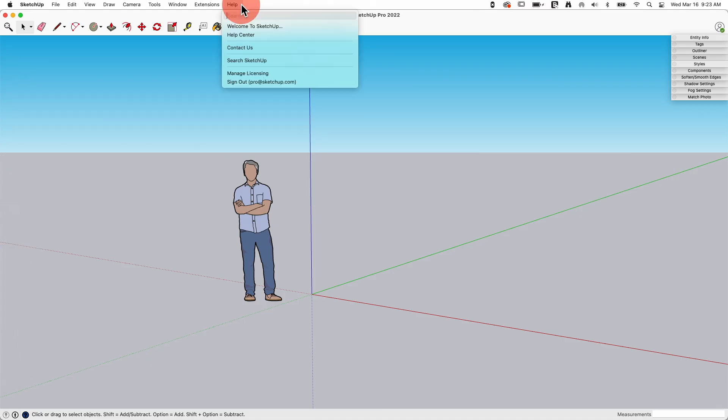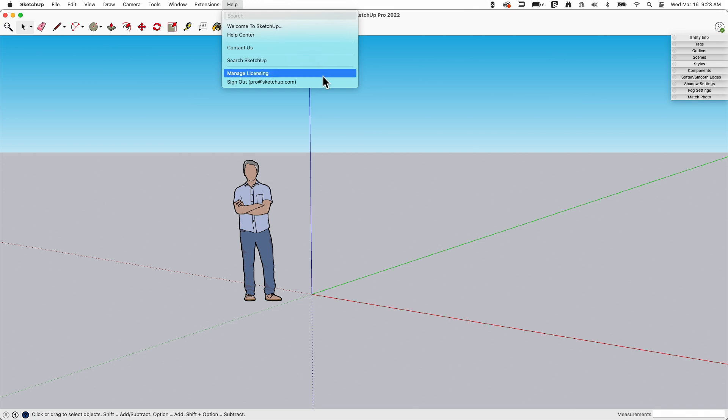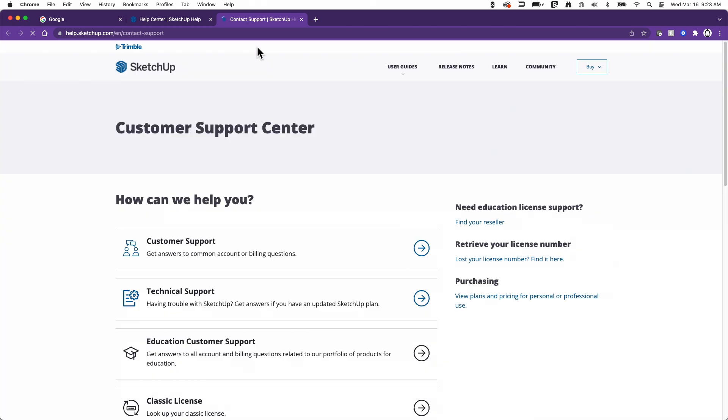The other options we have under here, Search SketchUp, of course, lets you go through and look for a specific term. We talked about the search bar. You have the option of managing your licensing and then logging out here. We also have this contact us. This is the thing we're going to go to if we need help, technical help with using SketchUp.